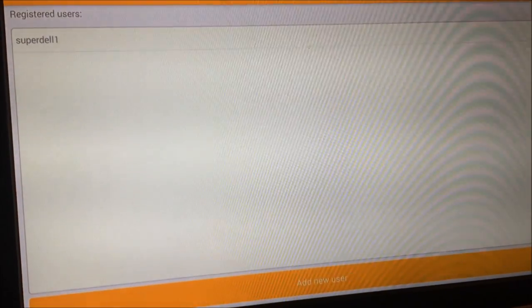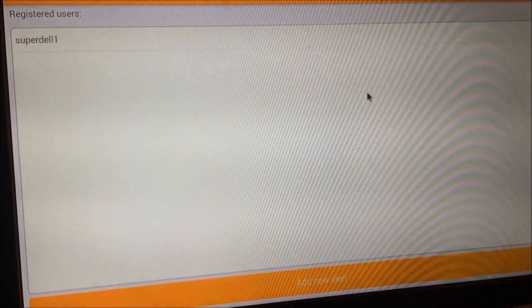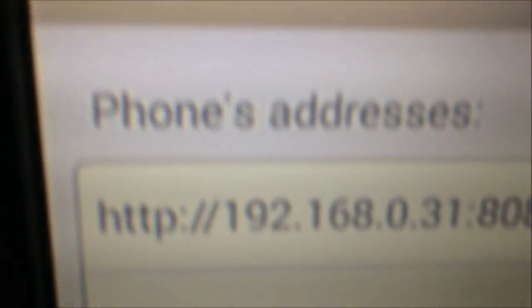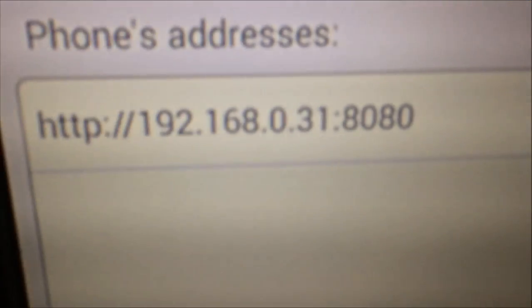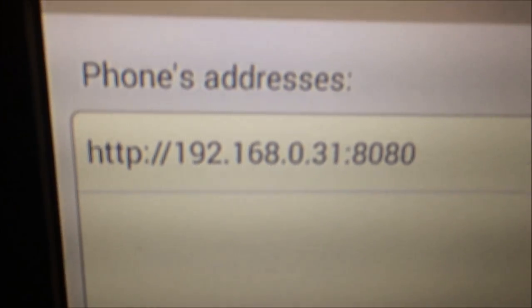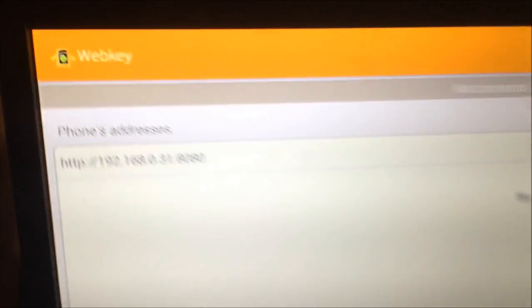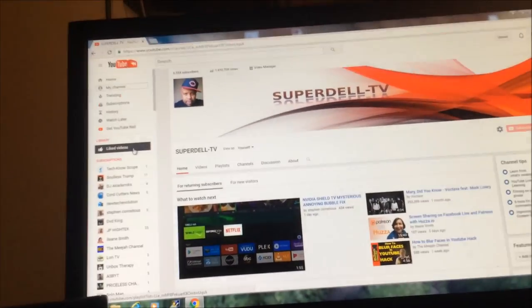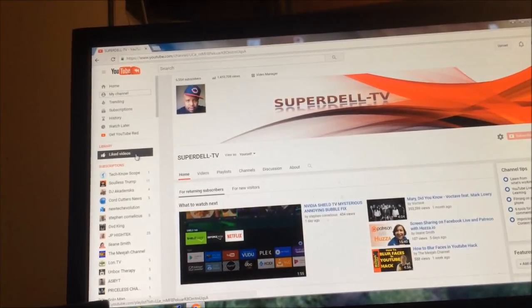Then it'll give you an IP address. As you see right here, after you do it, it'll get your IP address. And it's very simple. What you do from there, you go up to your PC and you enter it. HTTP.